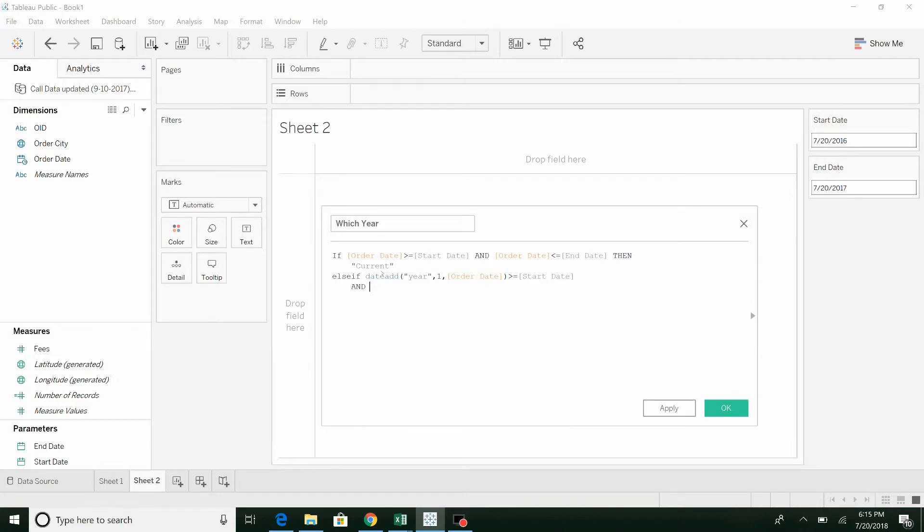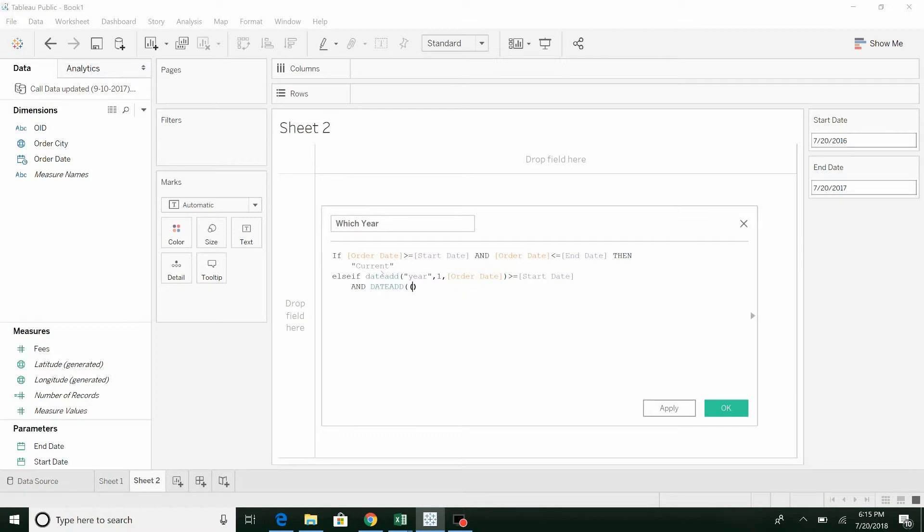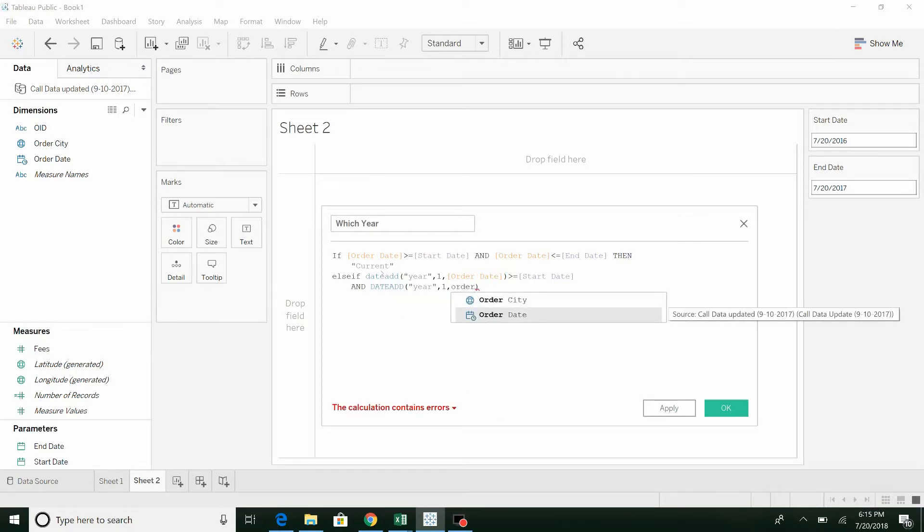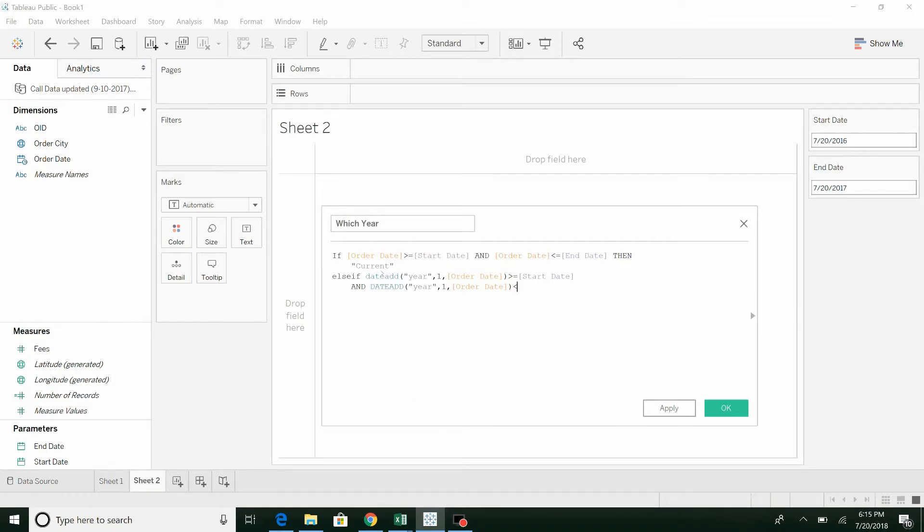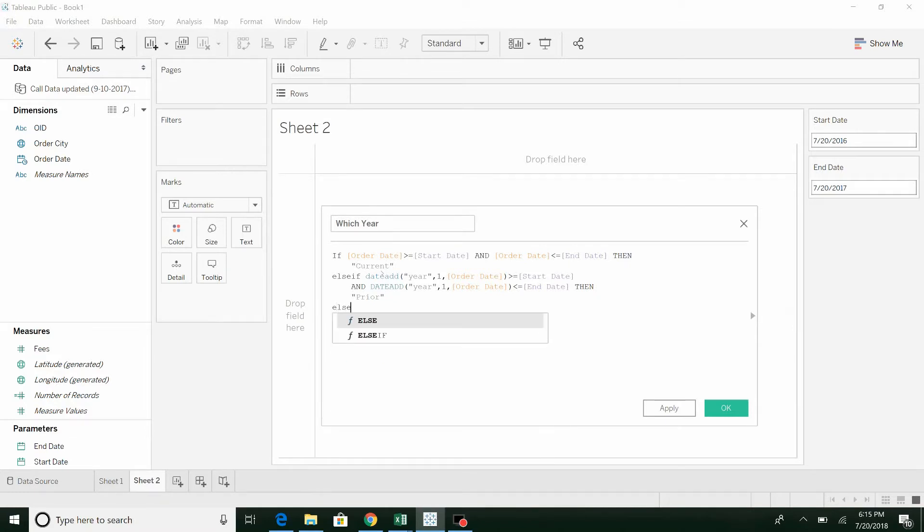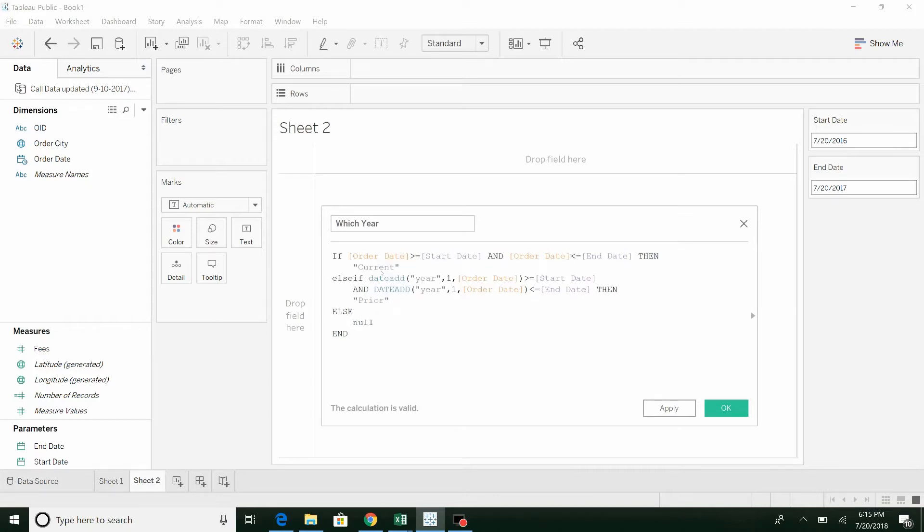And if the date add is less than the end date, we're going to call this prior. Otherwise, we're just going to set it equal to null. So let's see here.